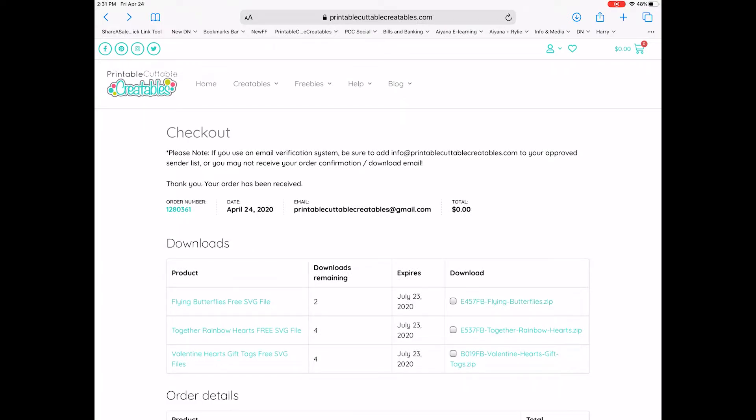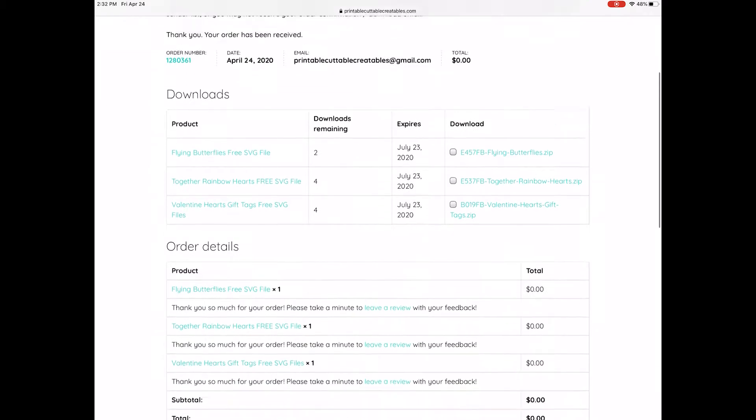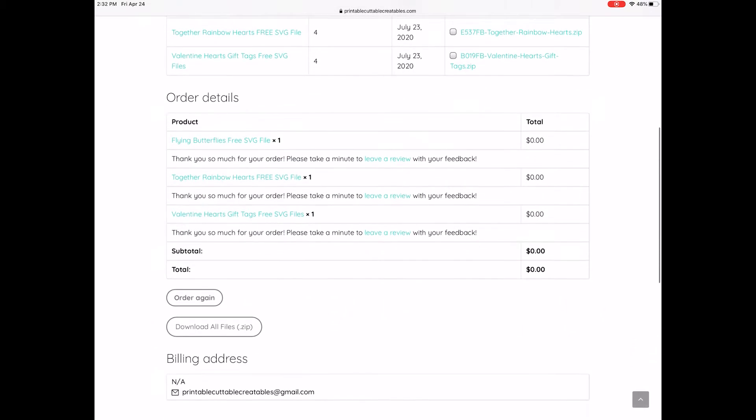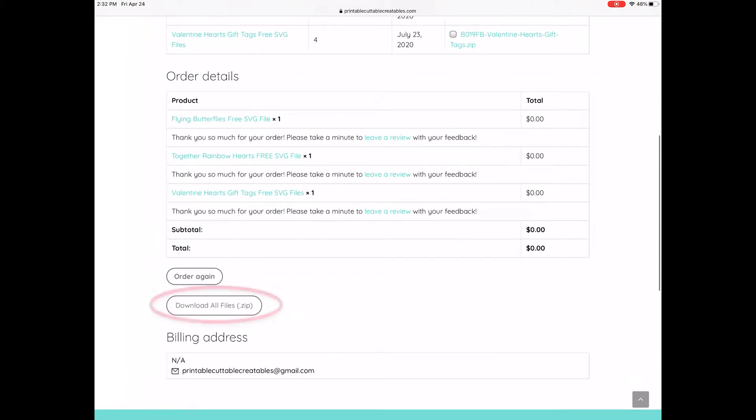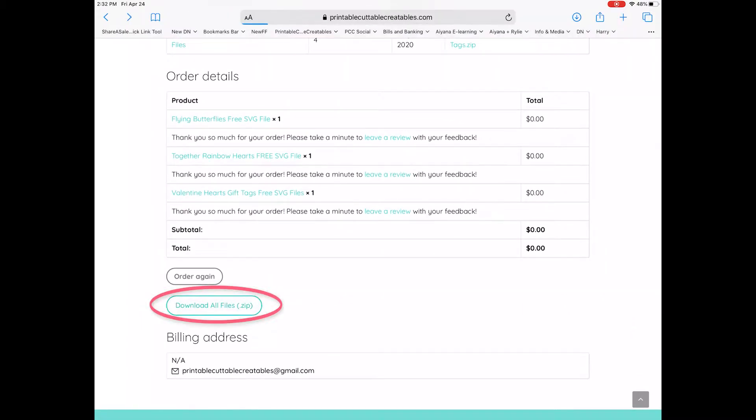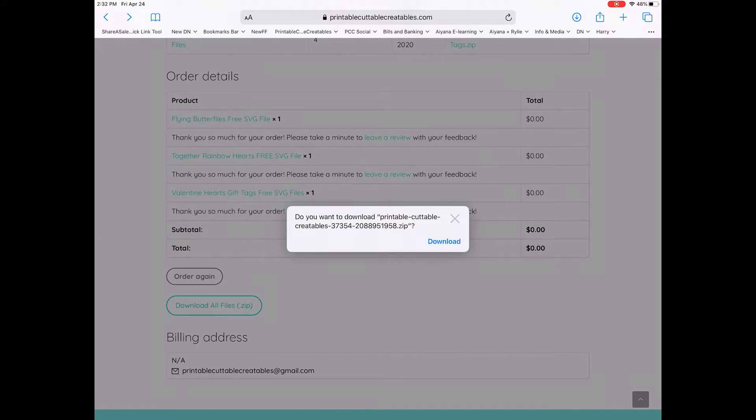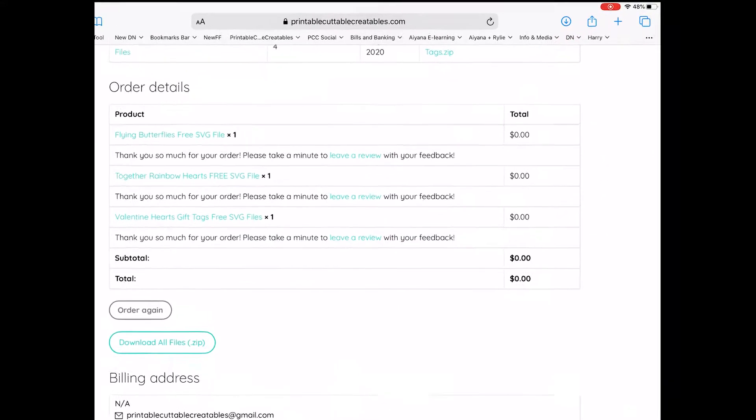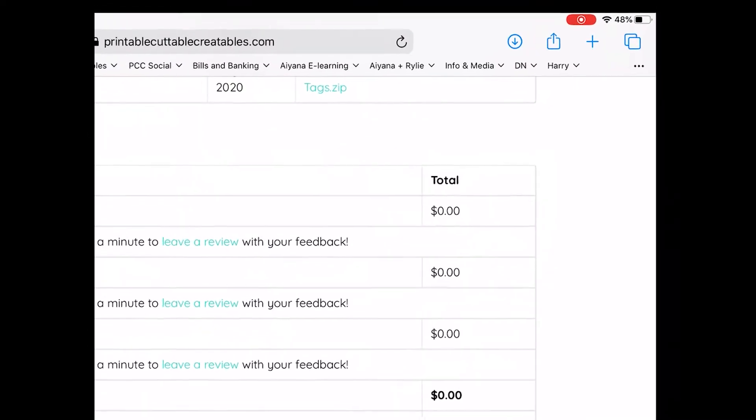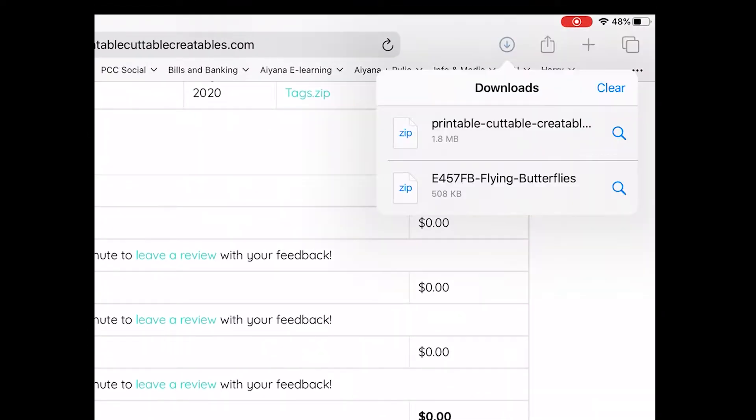Instead of downloading each file in this order one by one, you can choose to bulk download all files in a single zip using this Download All Files button. When you tap this button, you'll see the same pop-up. Click Download, and you'll see the download icon bounce up and down at the top of the screen. When you tap the icon, you'll see the new file has been added to the list.